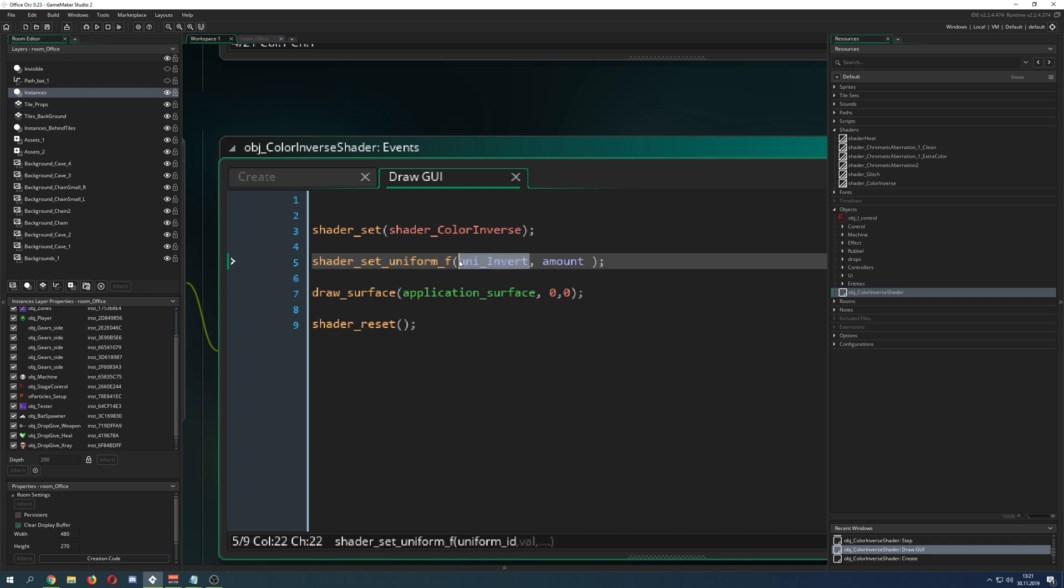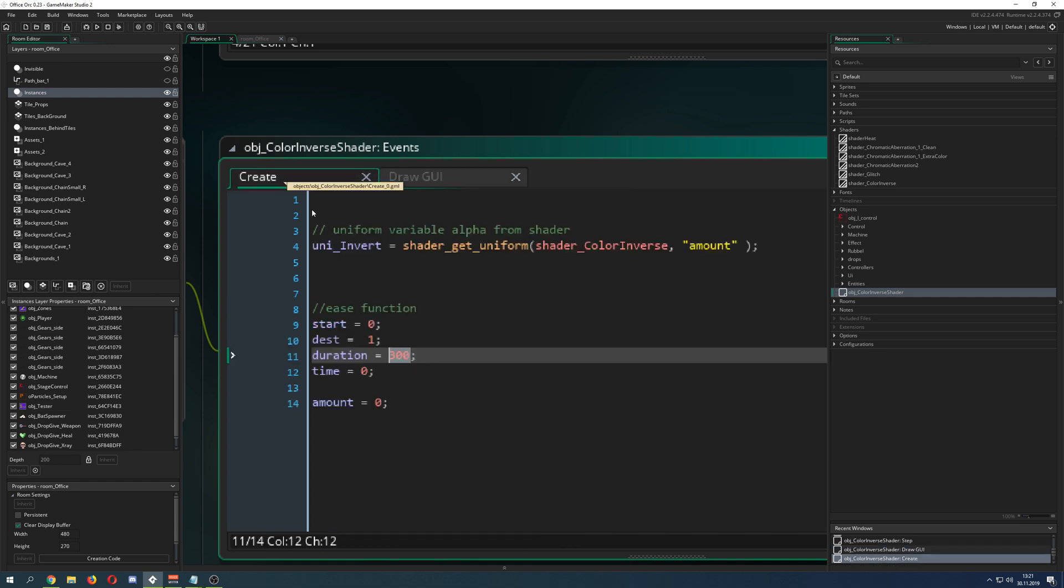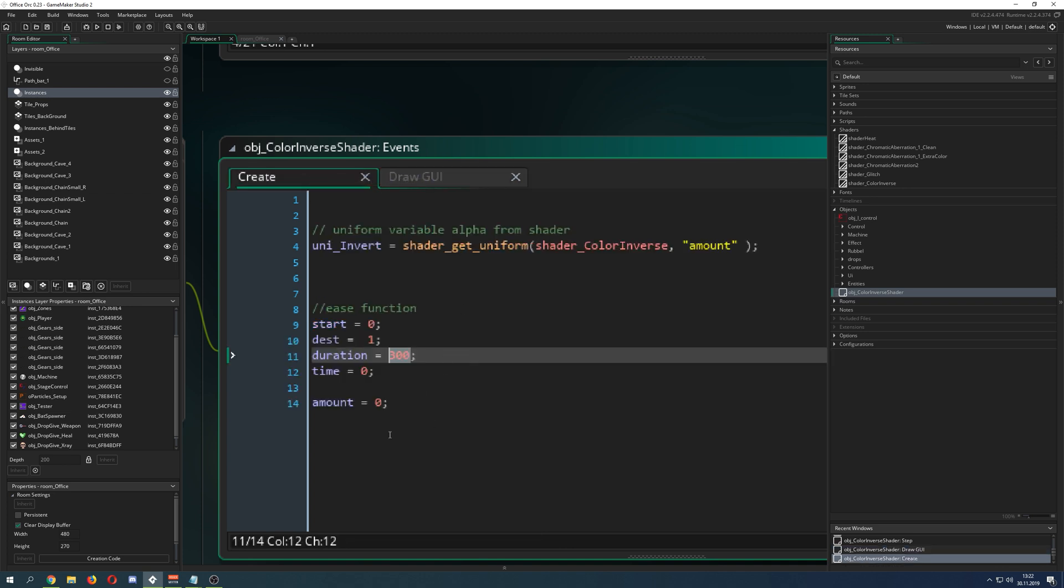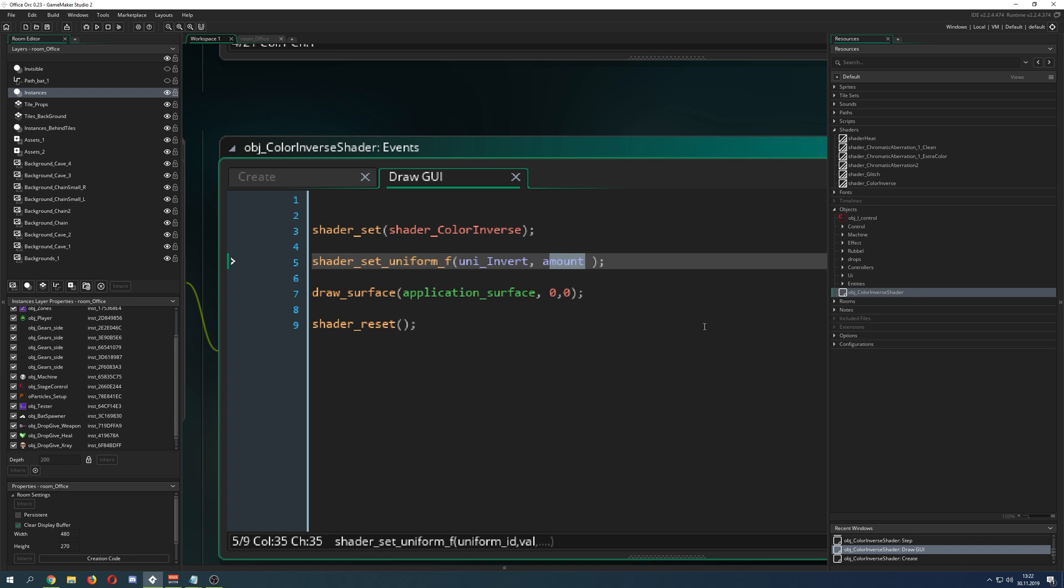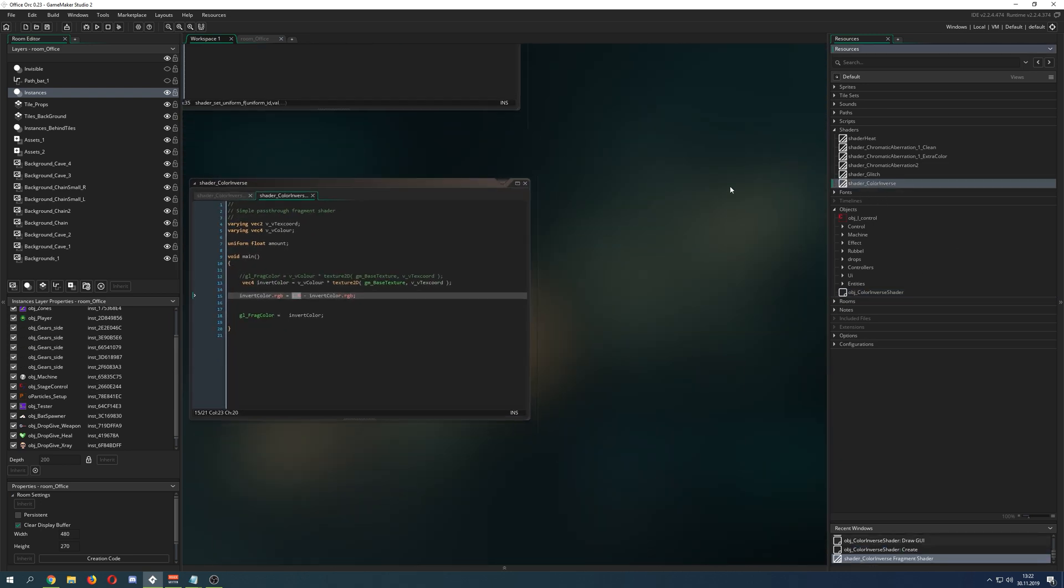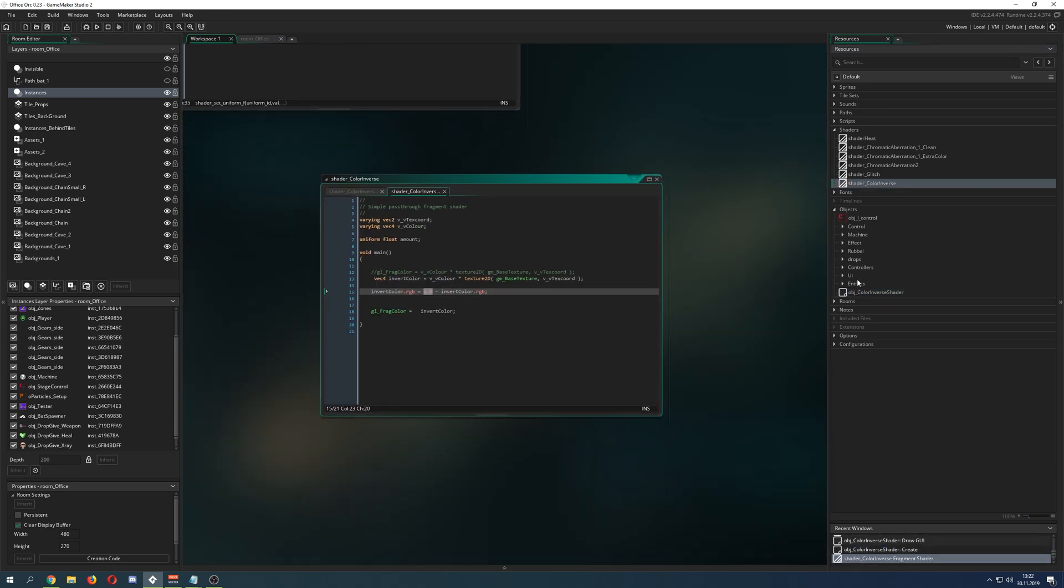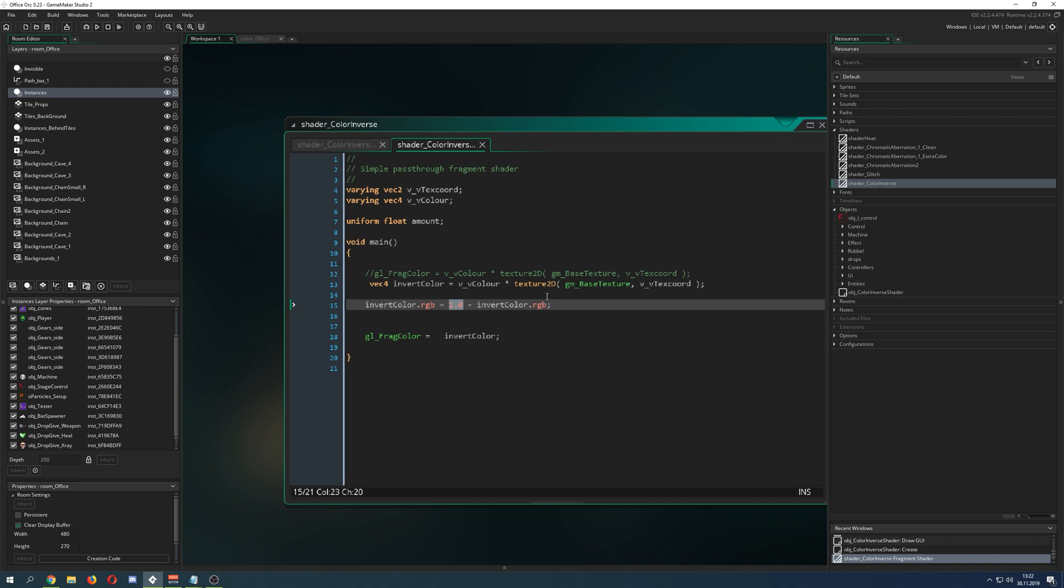We do shader_set_uniform with the variable name uni_invert, this guy here, and then with the value of amount which we are changing in our ease function constantly. Now let's go into our shader because we are done with our color object which is just toggling and changing the shader.